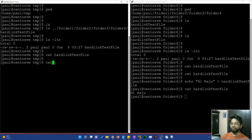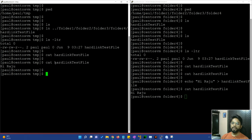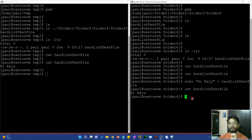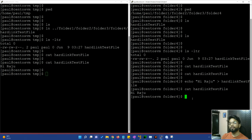If I use hard link test file, I can see the content. This is the exact replica of the original file. But in the case where we delete the original file — unlike a soft link — the hard link is not broken. That link remains intact even after the original file is deleted.